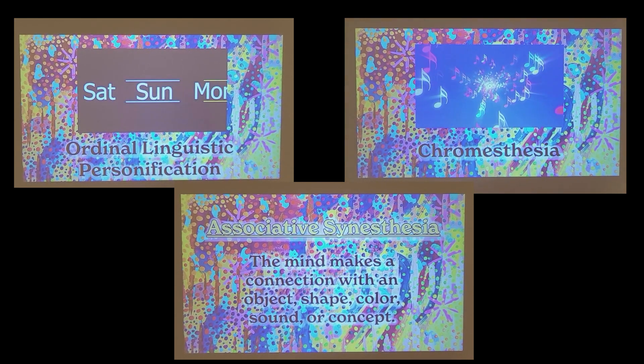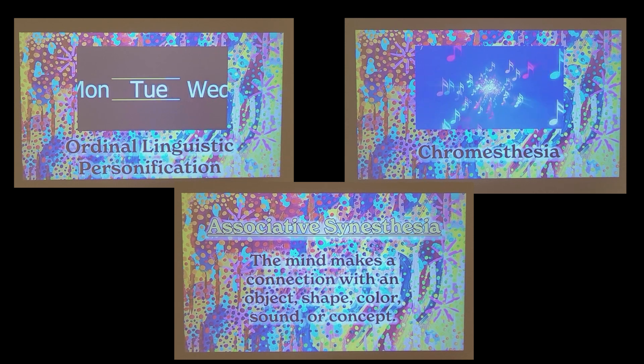Associative synesthesias are synesthesias where someone's mind associates a connection with a particular object, shape, color, sound, or concept. So if someone correlates distinct personalities with every day of the week, or if they associate colors with specific music notes, that would be associative synesthesia.